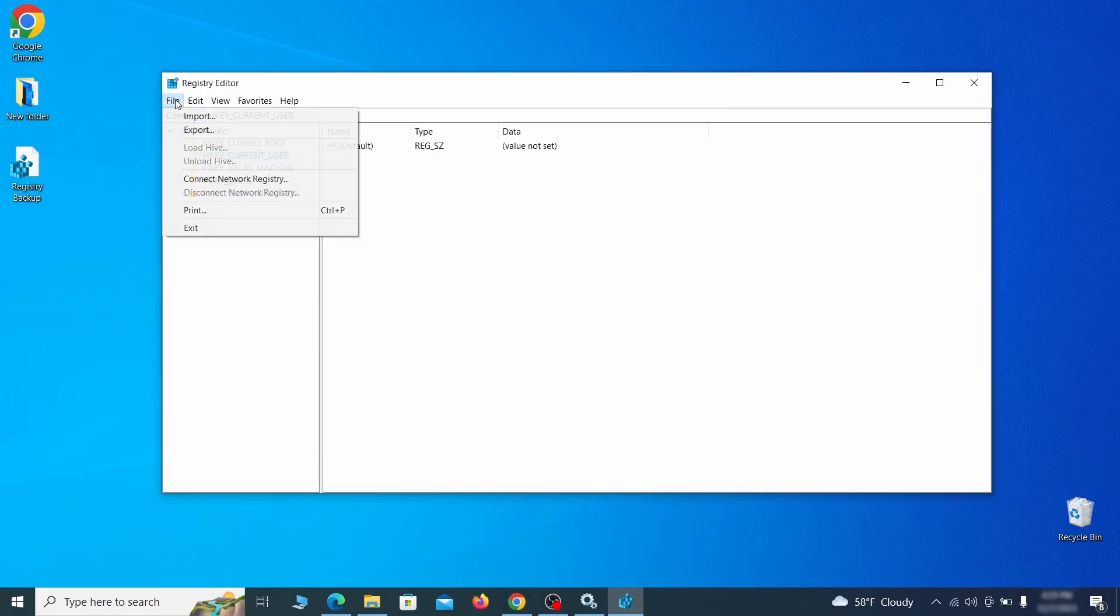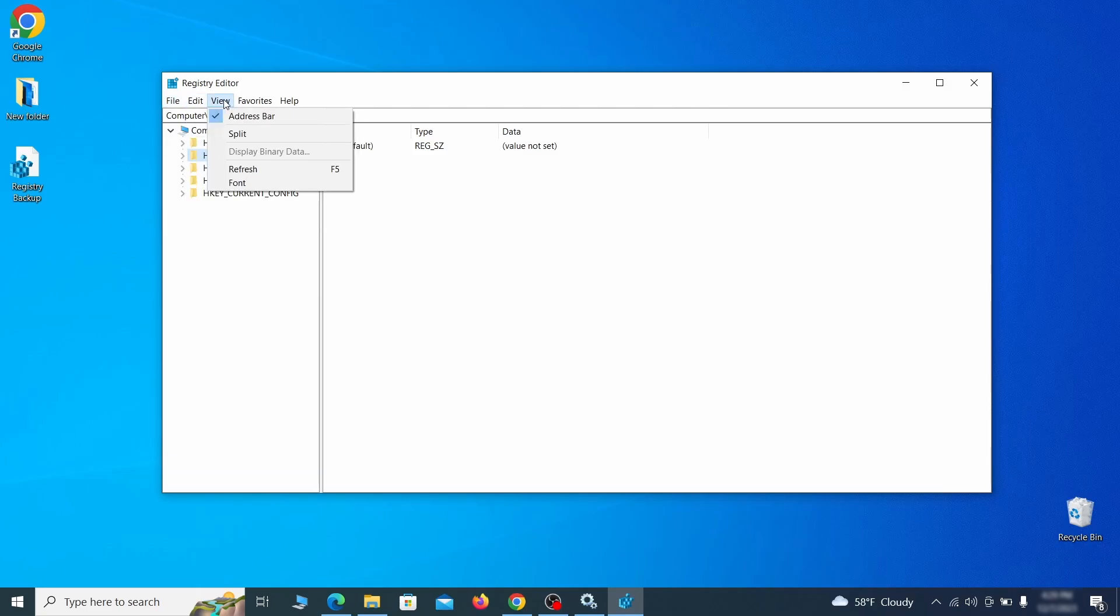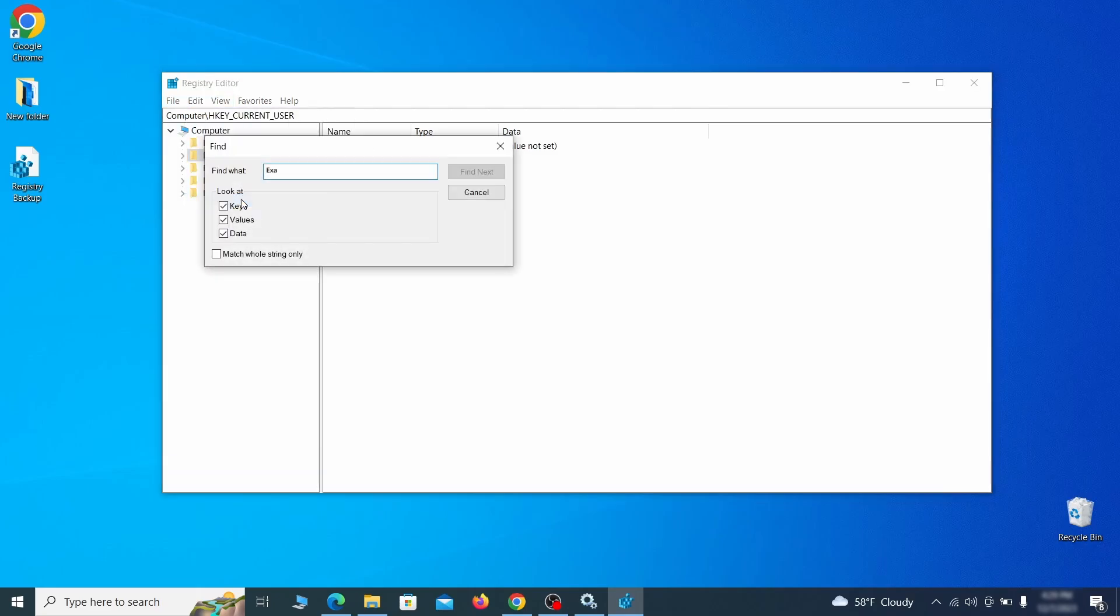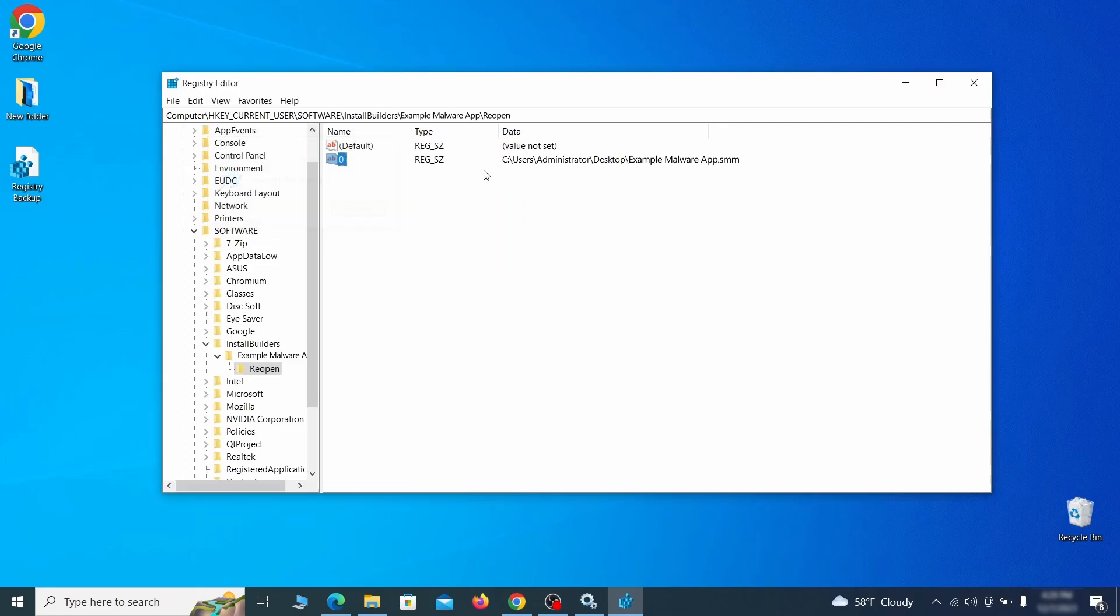Once the backup is ready, the first thing you should do is go to the edit menu, click find and type the name of the malware. Then click on find next to see if anything comes up. If you find anything, right click on it, delete it and then search again. Rinse and repeat until all related items are deleted.